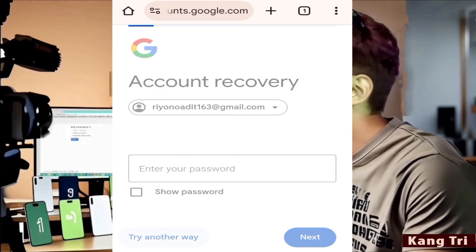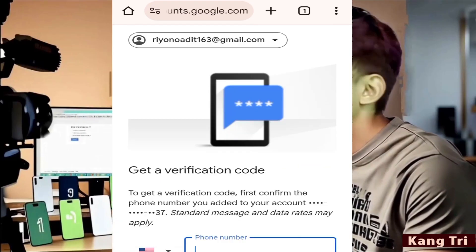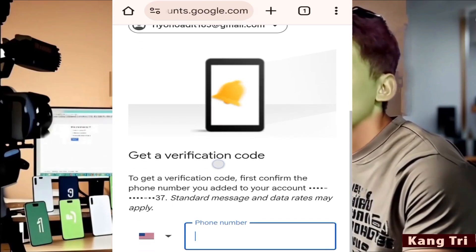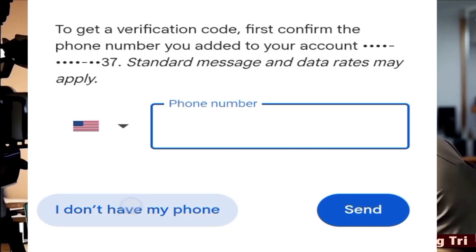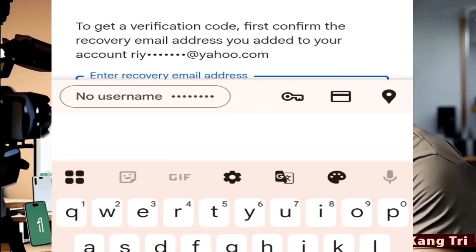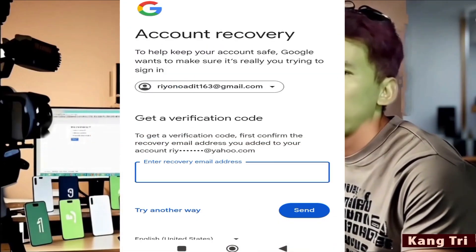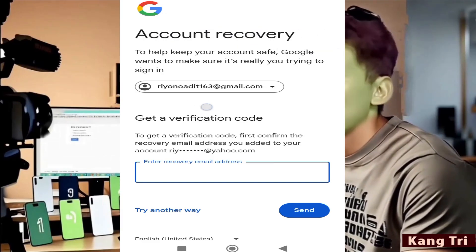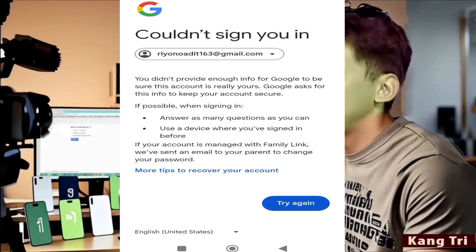You'll now be asked some questions. These vary depending on the account. In my case, I was asked to enter my recovery phone number. Unfortunately, I no longer have access to it, so I clicked 'I don't have my phone number.' Then I was asked to enter my recovery email. Sadly, I forgot that too, so I clicked 'try another way' again. In this case, there were no more options available — it means I didn't meet the recovery criteria.